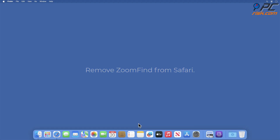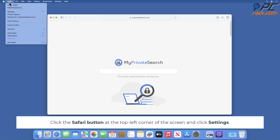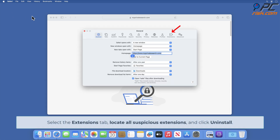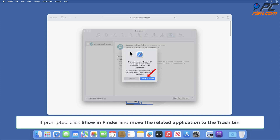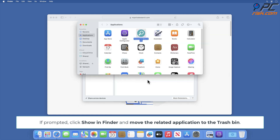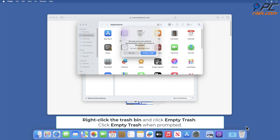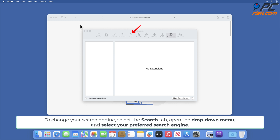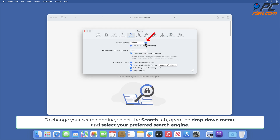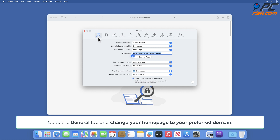Remove Zoom Find from Safari. Click the Safari button at the top left corner of the screen and click Settings. Select the Extensions tab, locate all suspicious extensions, and click Uninstall. If prompted, click Show in Finder and move the related application to the Trash Bin. Right-click the Trash Bin and click Empty Trash. Click Empty Trash when prompted. To change your search engine, select the Search tab, open the drop-down menu, and select your preferred search engine. Go to the General tab and change your home page to your preferred domain.